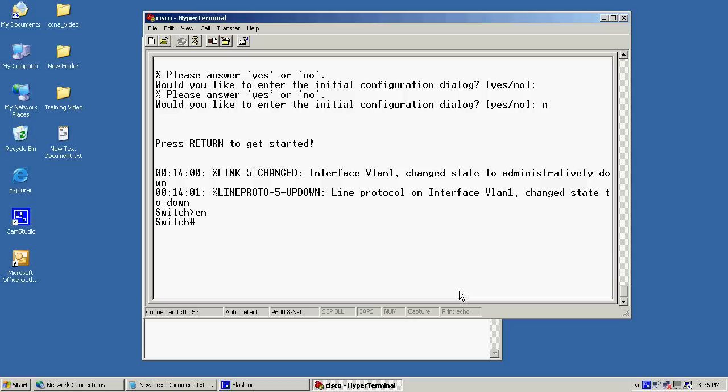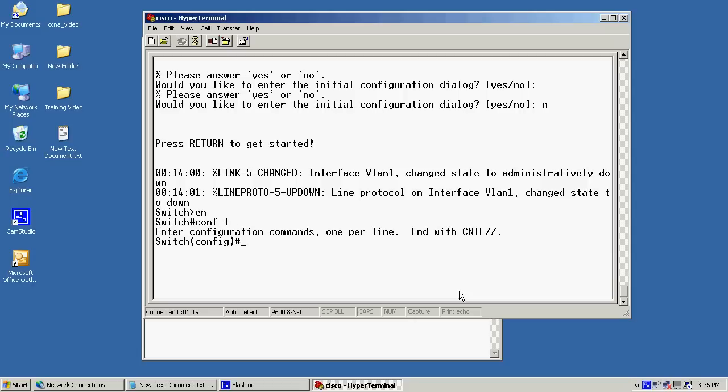Now, that's not very secure, is it? So, one of the first things we're going to do is we're going to give it a hostname and then we'll secure that process. Now, in order to give it a hostname, I'm going to have to be in global configuration mode. To do that, I'll use the command config T. Now, this is short for configuration terminal. Now, as you can see, my prompt has changed from switch to switch configuration.